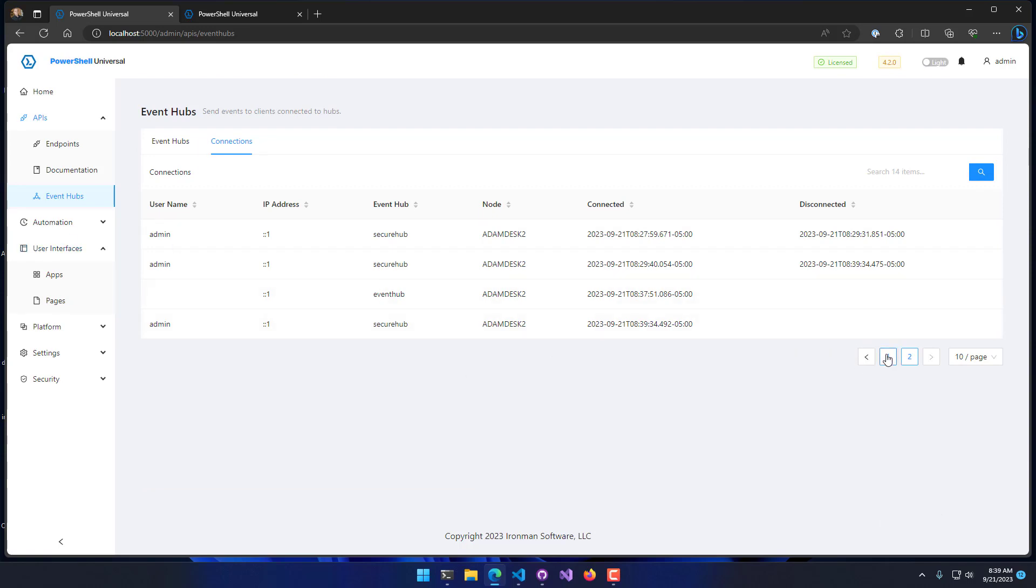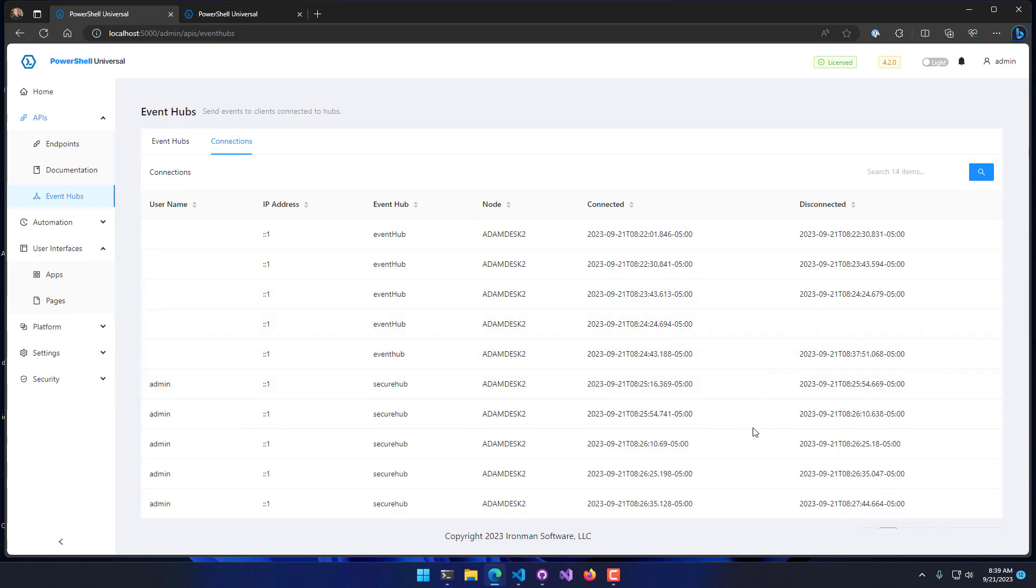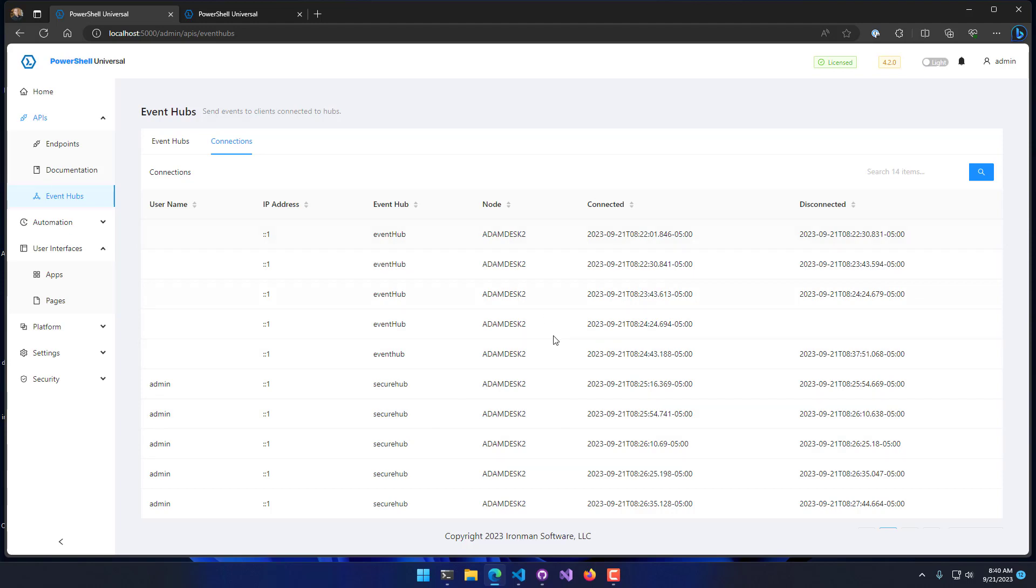What you'll see here is we have a couple of different connections that are currently active. It actually has a historical list of all the connections. You can see the ones without usernames are the connections where I was connected to event hub. It provides what node you're connected to and when you connected and when you disconnected.